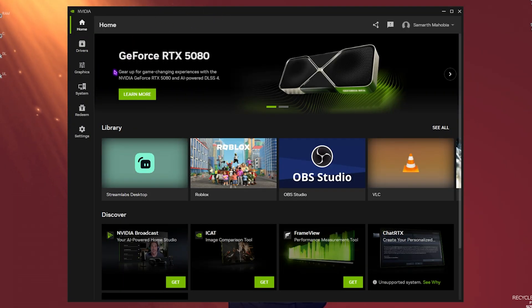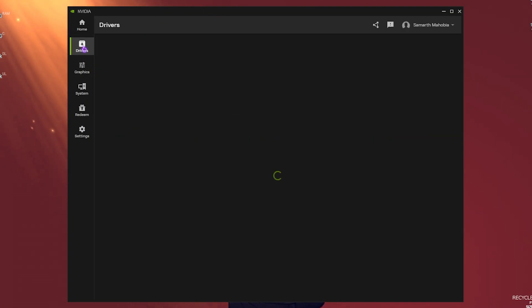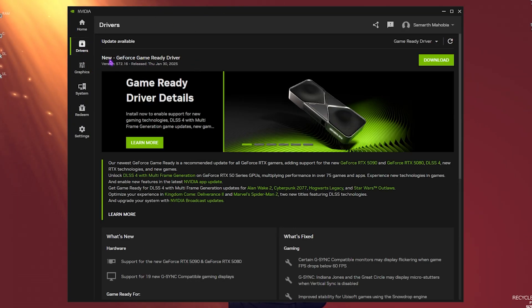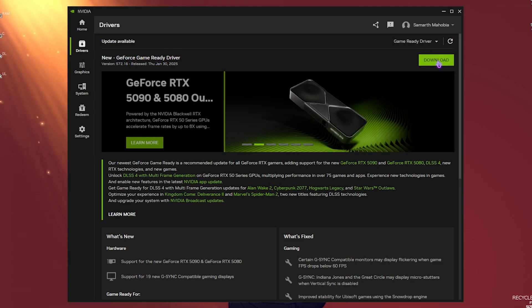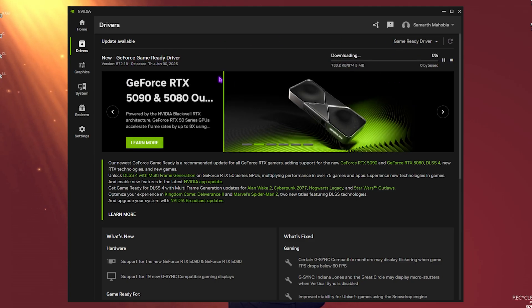Once you open it, head down to the Drivers section and you'll see the new Game Ready Driver ready to install. Simply download and install it on your PC, restart once, and see if this fixes your issues.